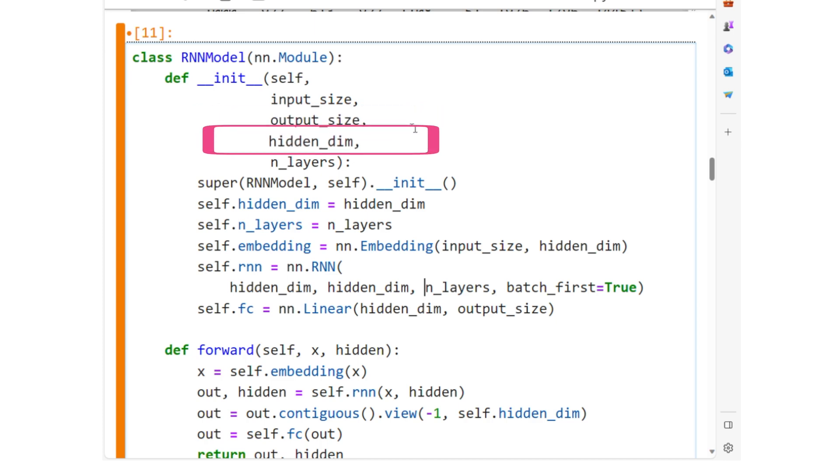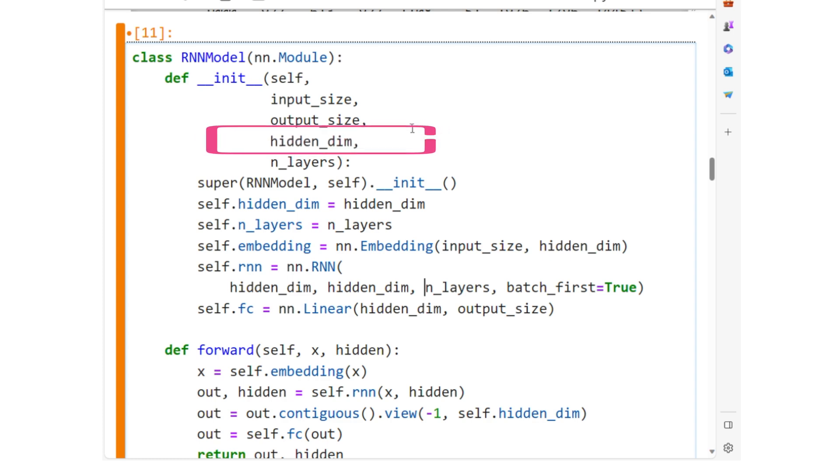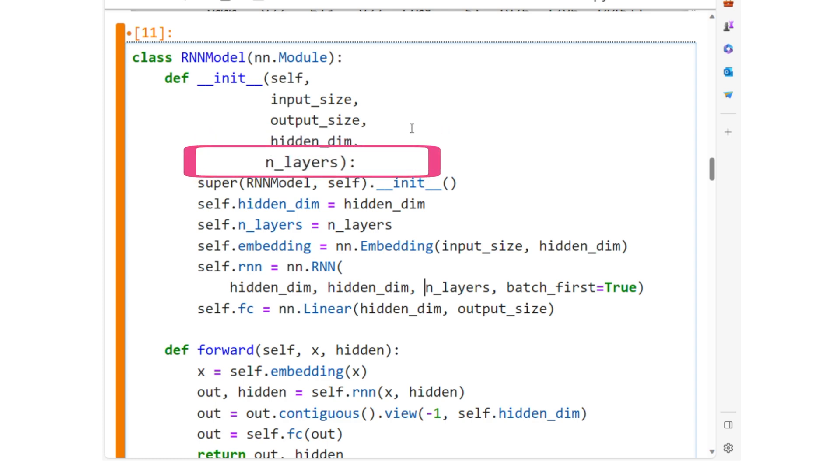Hidden_dim is the number of features in the hidden state of the RNN. We also use hidden_dim as the size of the embeddings of each word. n_layers is the number of stacked RNN layers.